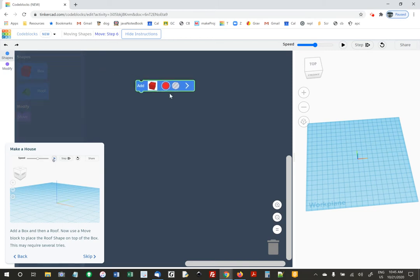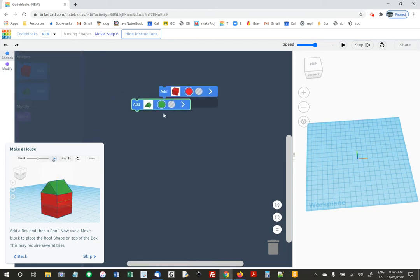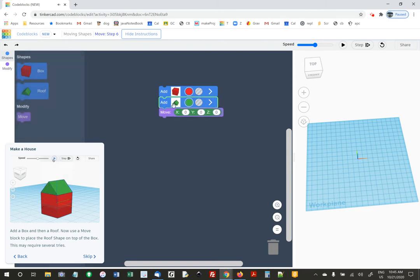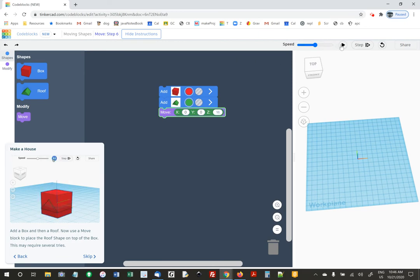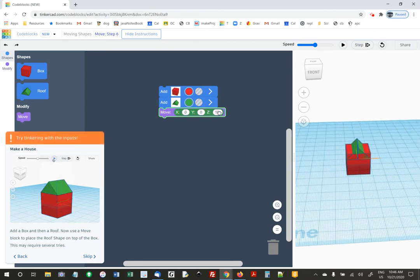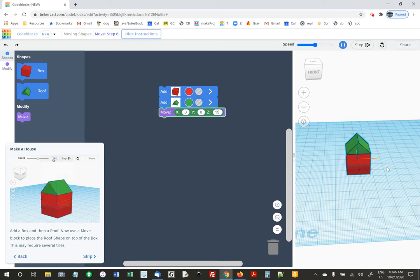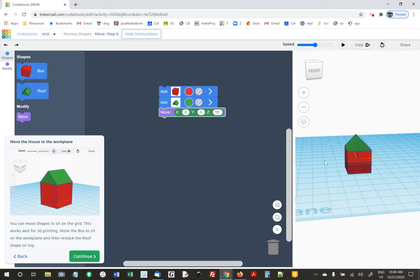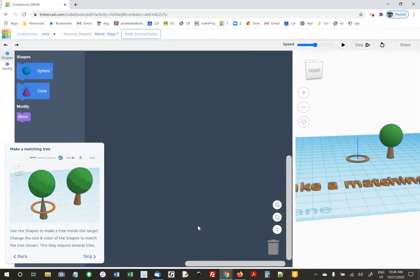They're saying do a box and a roof and move the roof on top of the box — that's Z, up and down is Z. I'll try 10 — not quite enough. How about 15? One thing to remember is that the box, when it appears, is halfway underneath the grid.